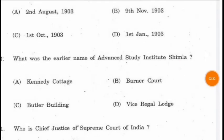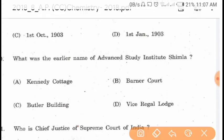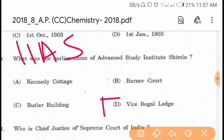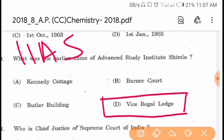Question 90. What was the earlier name of the Advanced Study Institute Shimla? The Indian Institute of Advanced Studies was earlier known as the Vice Regal Lodge. Option D is correct.